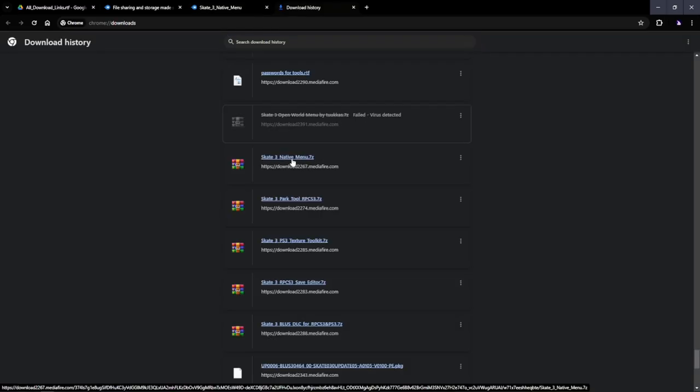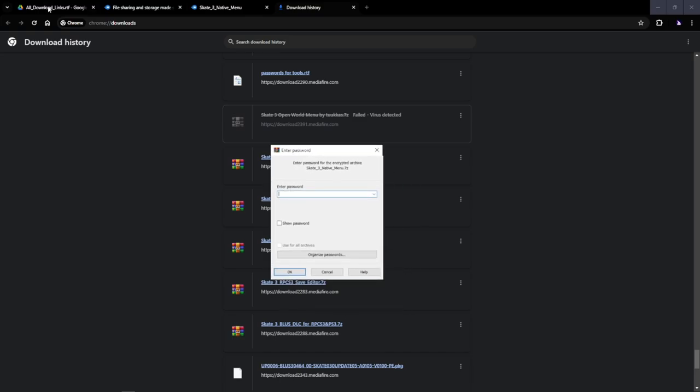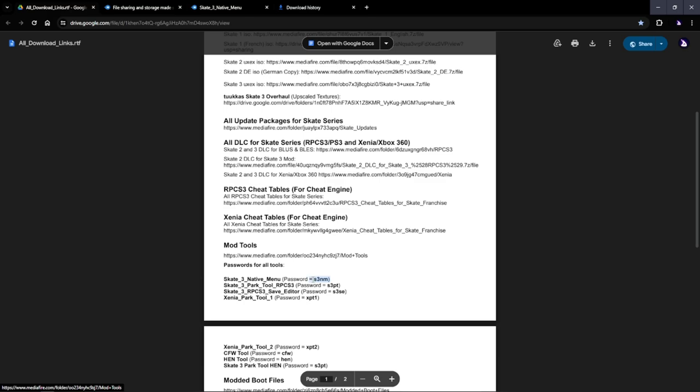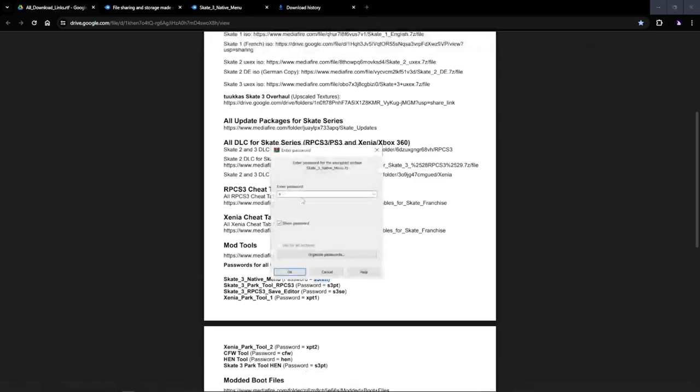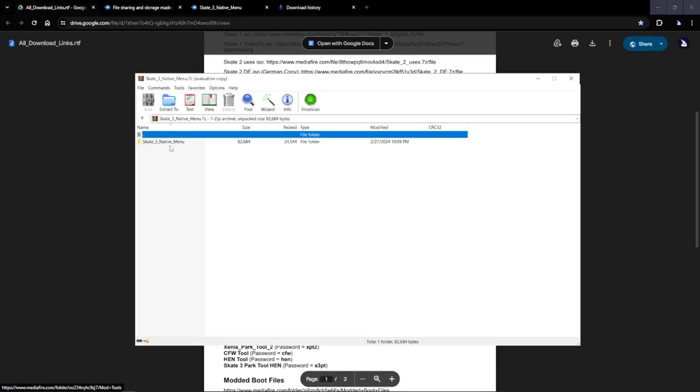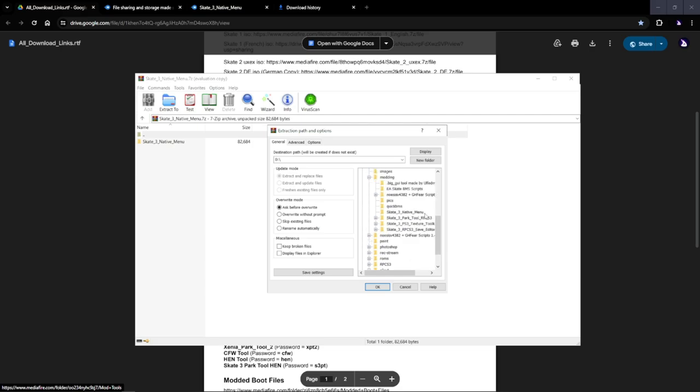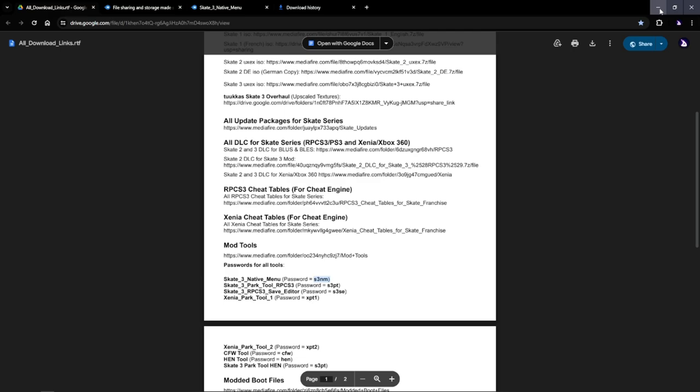Once you have it downloaded, you're gonna want to click on it, and then it's gonna bring up this menu right here, this password thing. If you don't know the password, it's right here. S3NM. Put that in. Click OK. And then now all you have to do is extract to. I'm gonna put it to my hard drive. I already put it in. Here it is right here. All you gotta do is click OK, and then now you have the Native Menu.